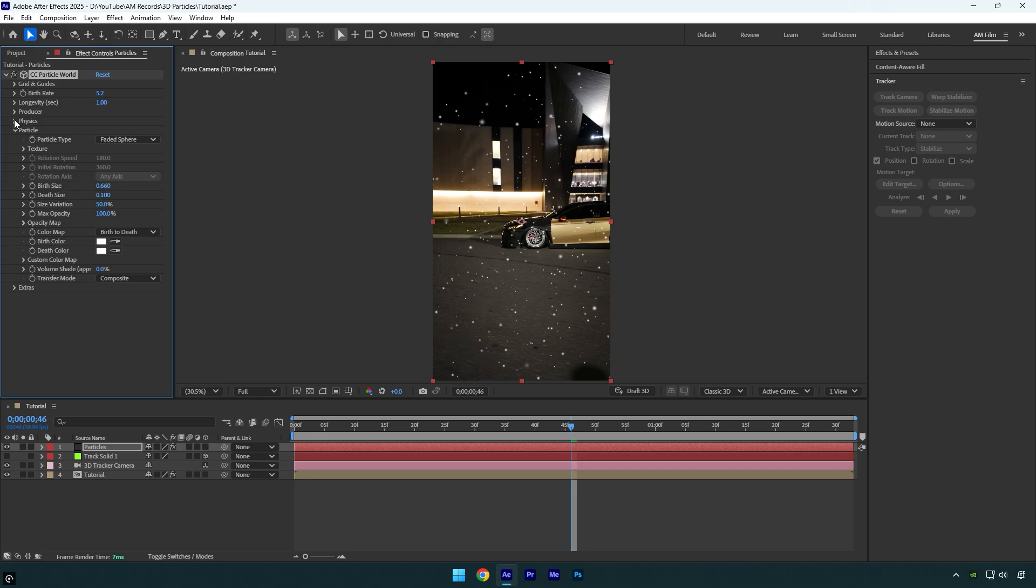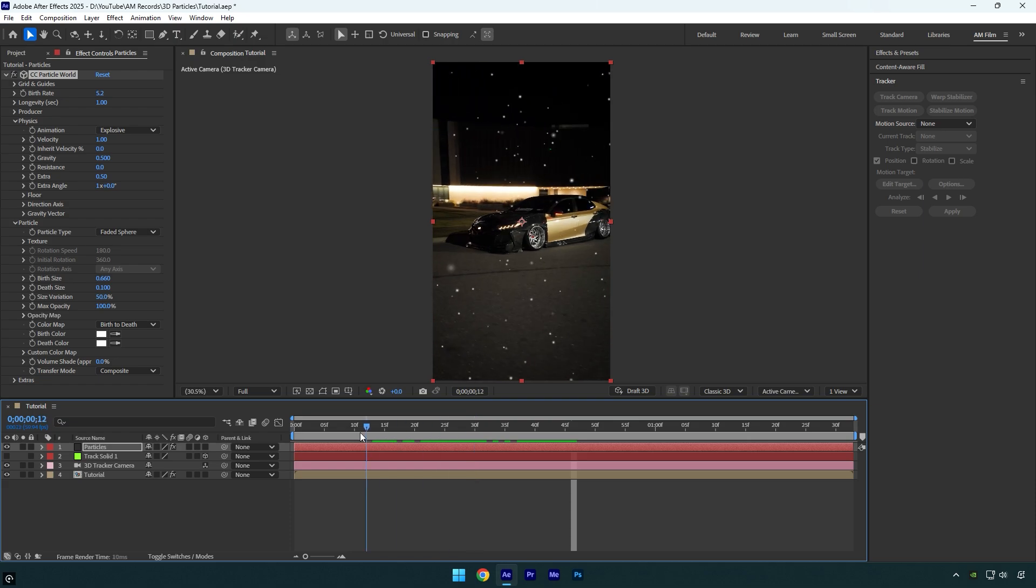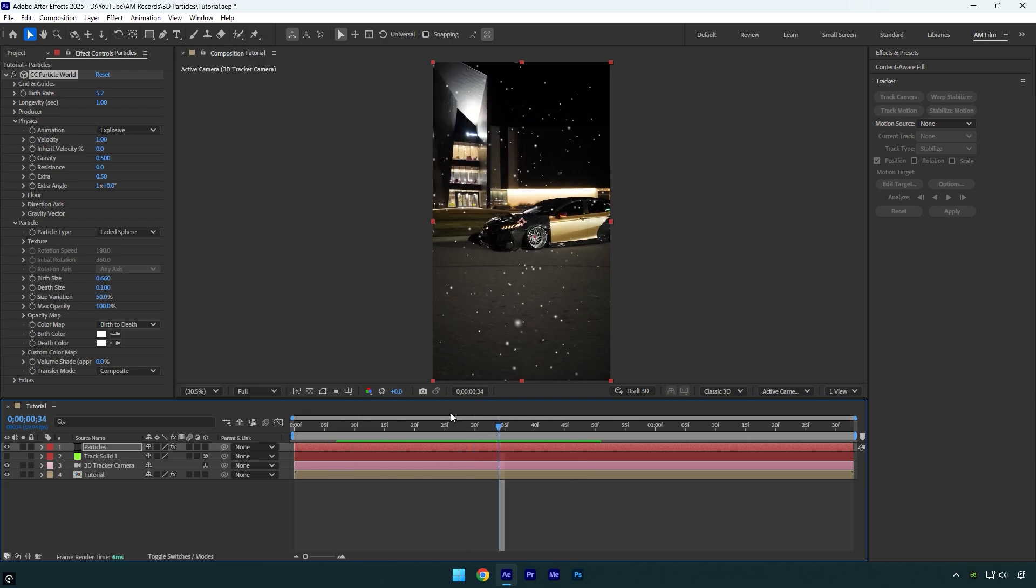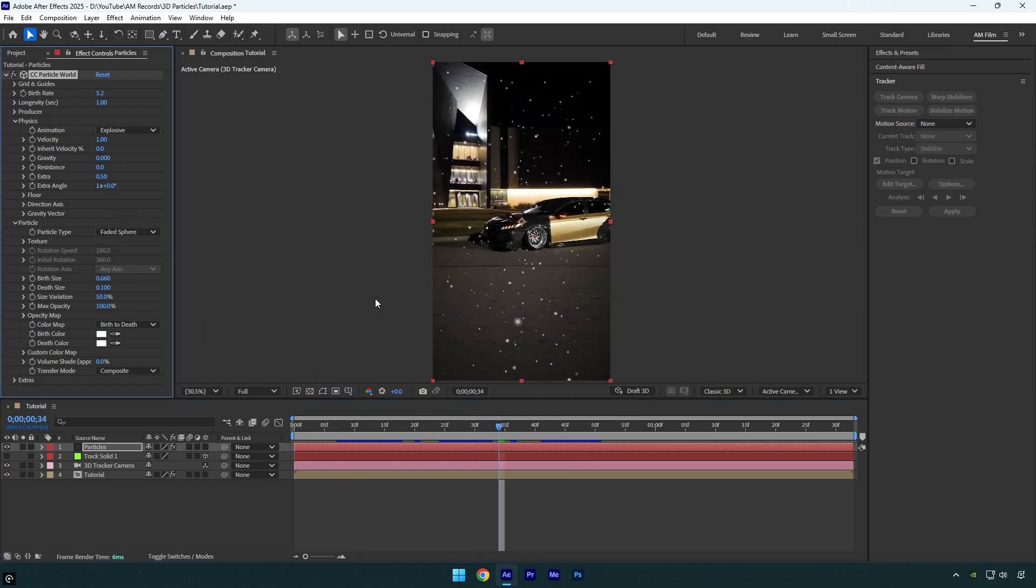Next let's expand physics and in case you want the particles to float in the air, make sure to change gravity to zero. Let's quickly check it.